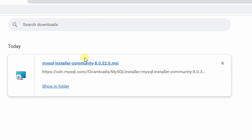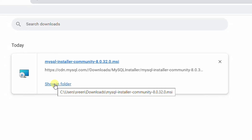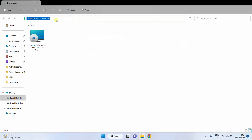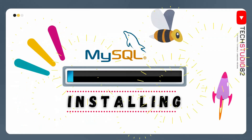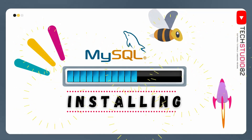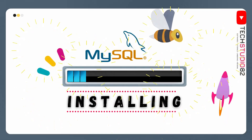On the screen you can see our download got completed. Just click on 'Show in folder' and it will direct to the downloads folder. This is the MySQL installer file that we have downloaded so far.